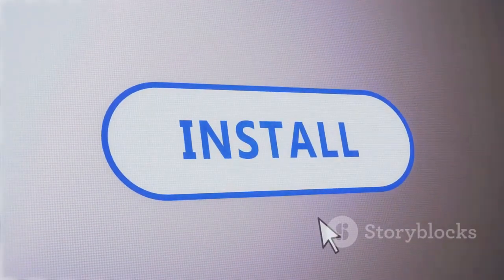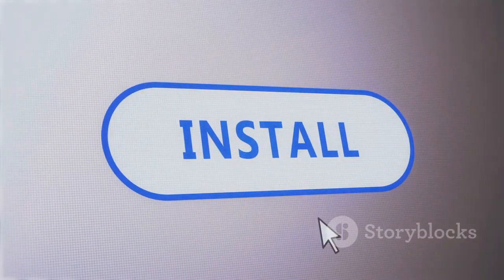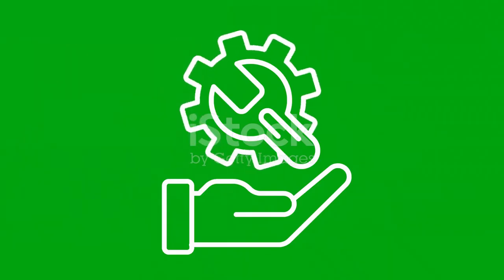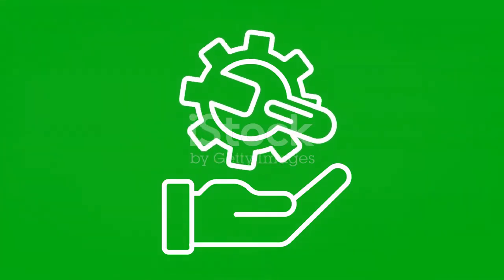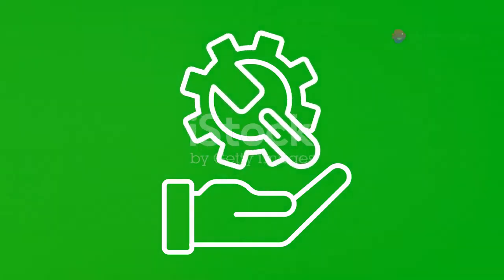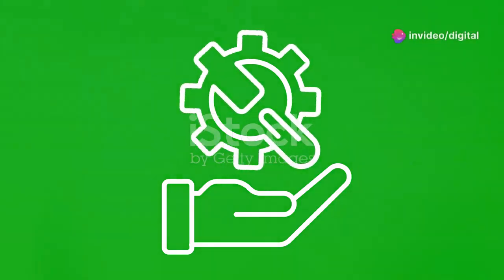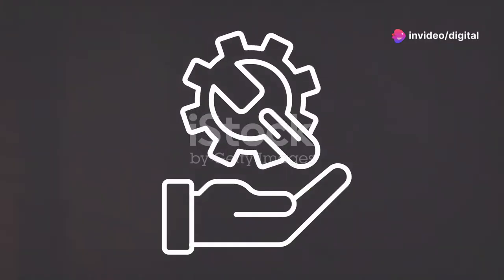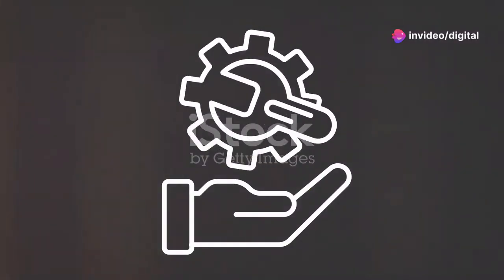First things first, let's get Fenn installed. Start by opening Kodi and head to the top left to click on the system settings icon, the little gear icon.